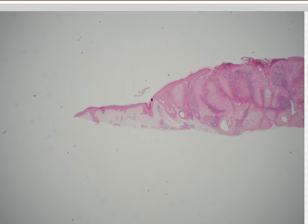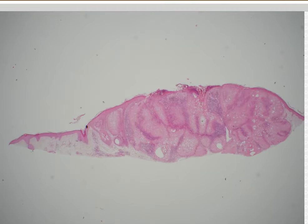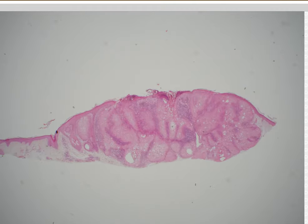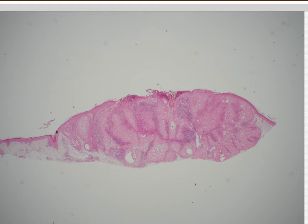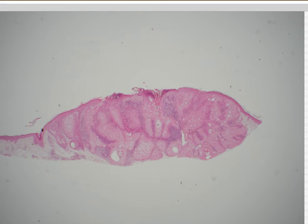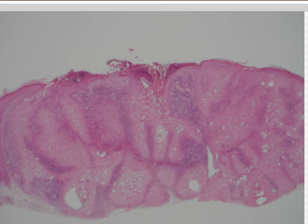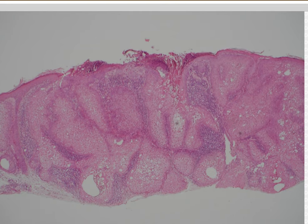Case 10. Sebaceous adenoma. Yes, I would call this sebaceous adenoma. It's got sebocytes — mature, bubbly, more than 50% — and it's nice and small, circumscribed, kind of bulging down from the epidermis.